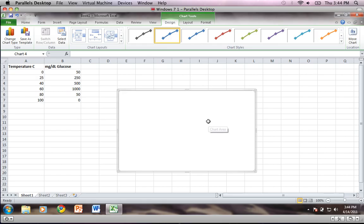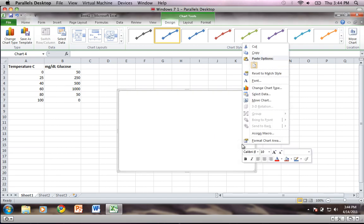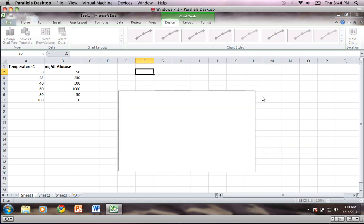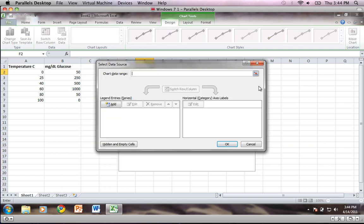Okay, it currently shows nothing in the chart area because I haven't selected any data. So what I'm going to do first is right click on the chart area, come up here to select data, click on that, and it's asking for a chart data range.